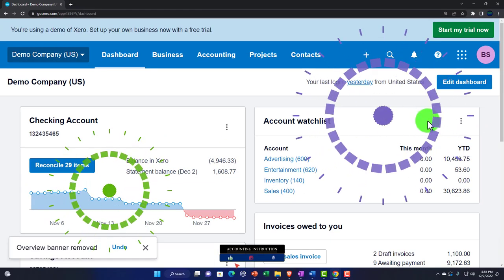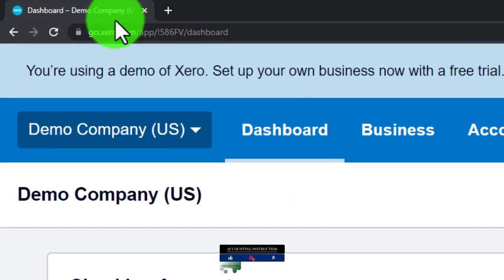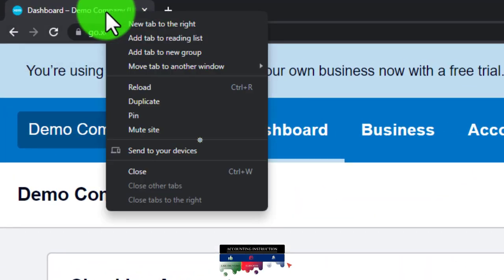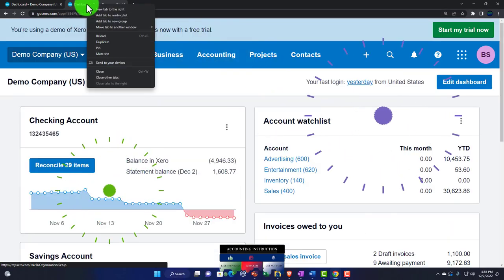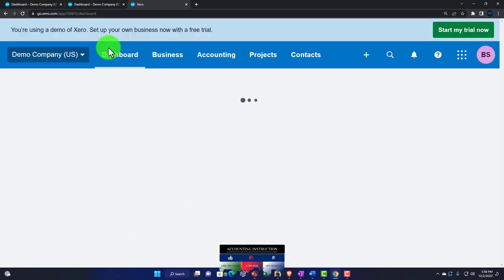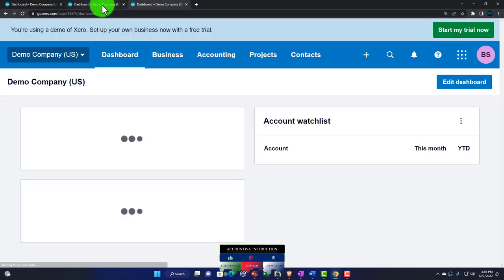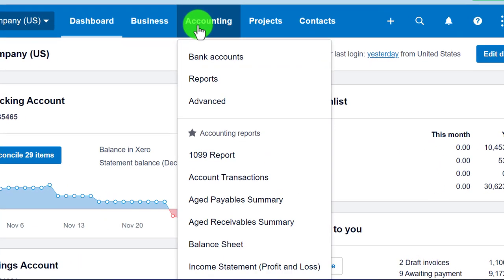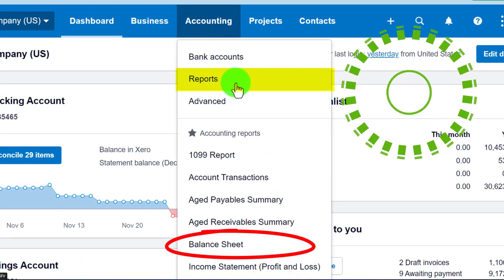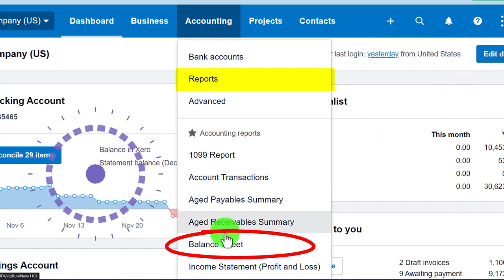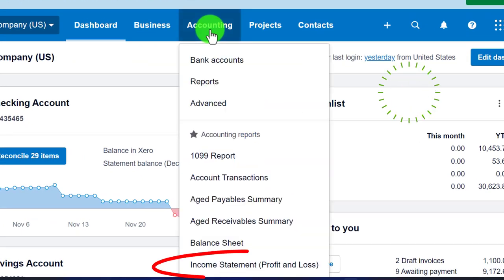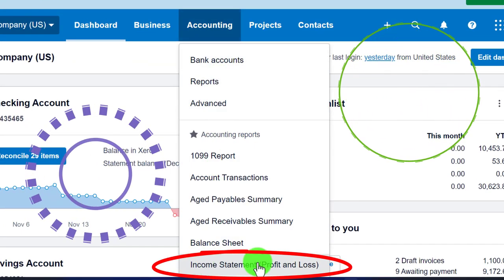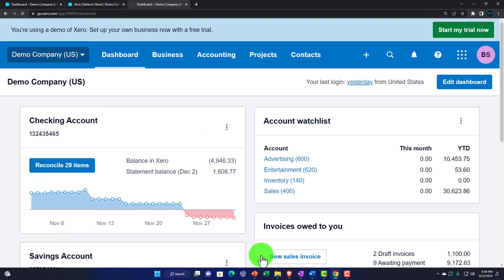Opening up our major financial statements in a new tab like we do every time — right-clicking the tab up top and duplicating, then duplicating the duplicated tab again. Going to the middle tab, accounting drop-down, going right into the favorites to the balance sheet. Then going to the right tab, accounting drop-down, income statement — that's in our favorites, the starred report.